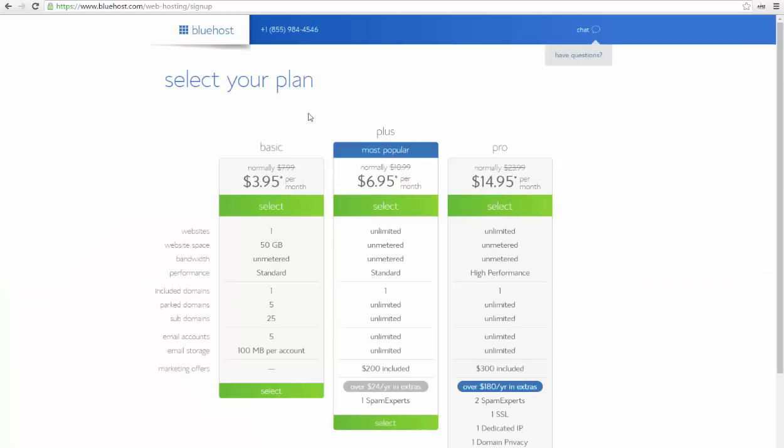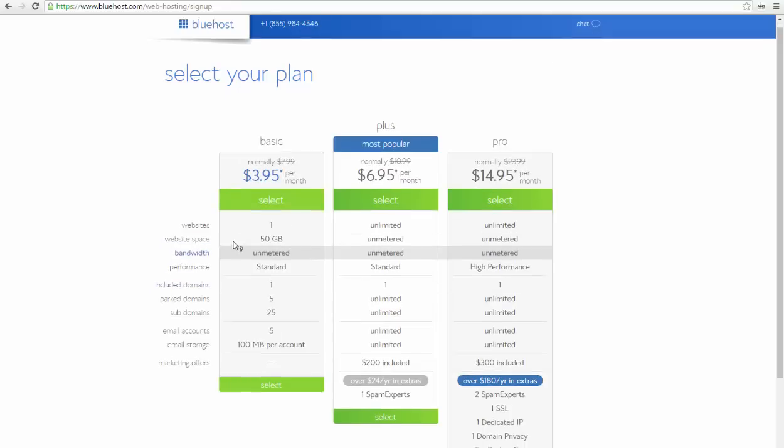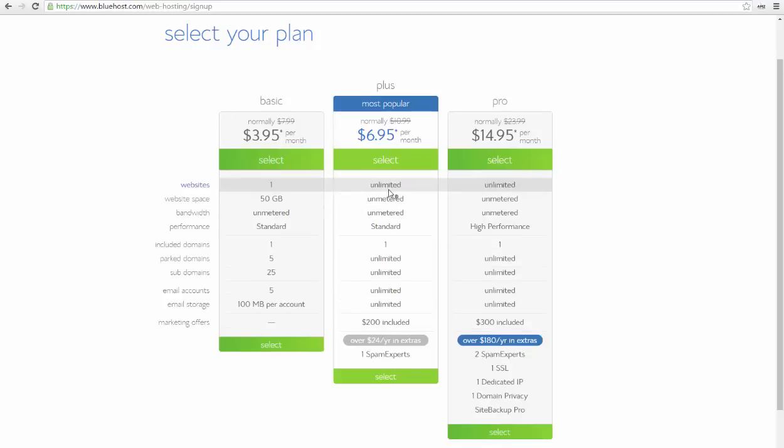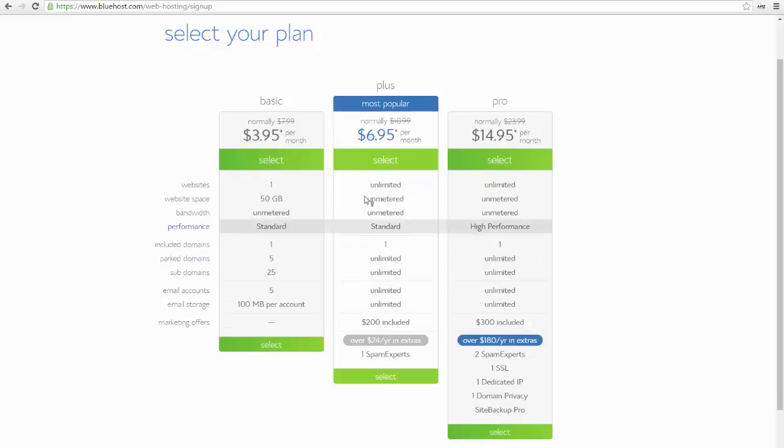Here you have to select your plan, and the basic plan is the one I recommend for new bloggers. But now I'll go with the Plus plan because it has all these features here unlimited. Anyway, you can start with basic and switch to Plus anytime you want.